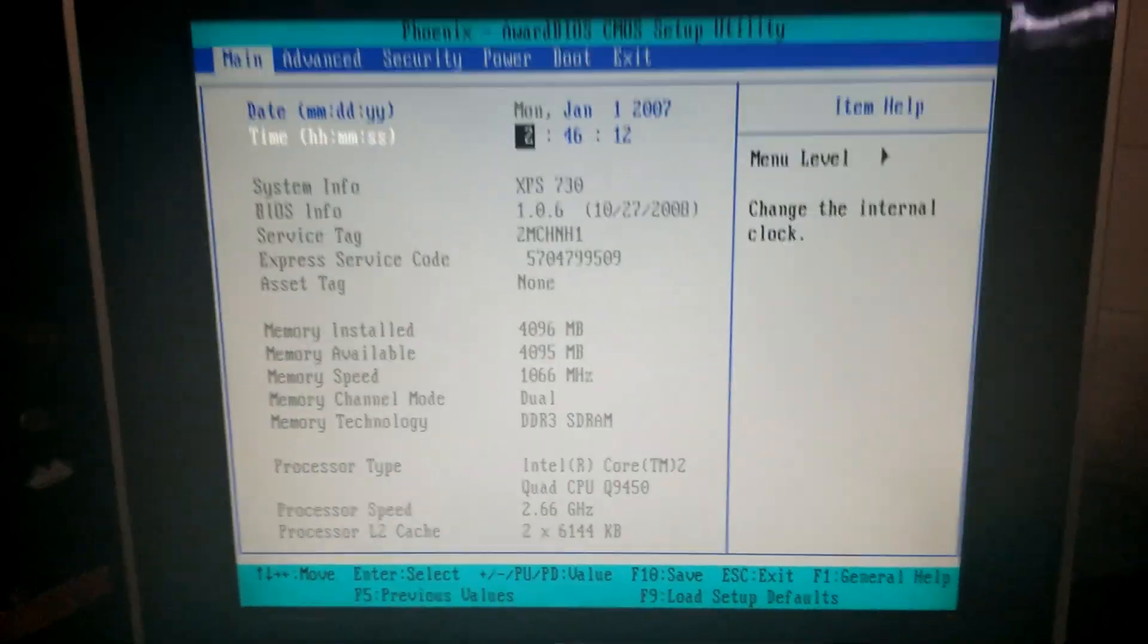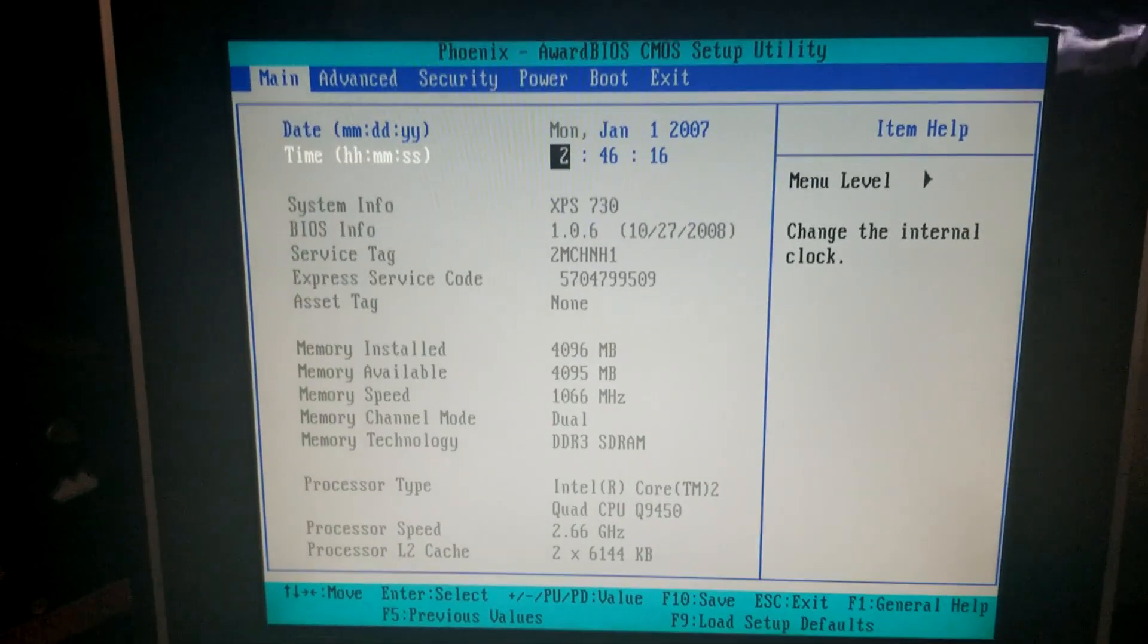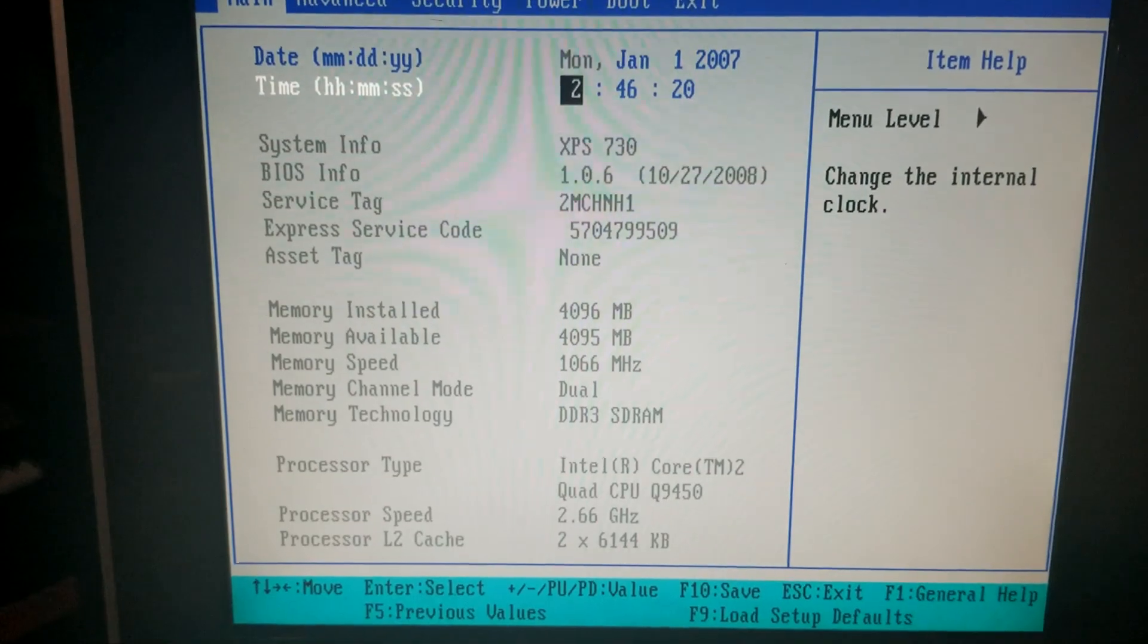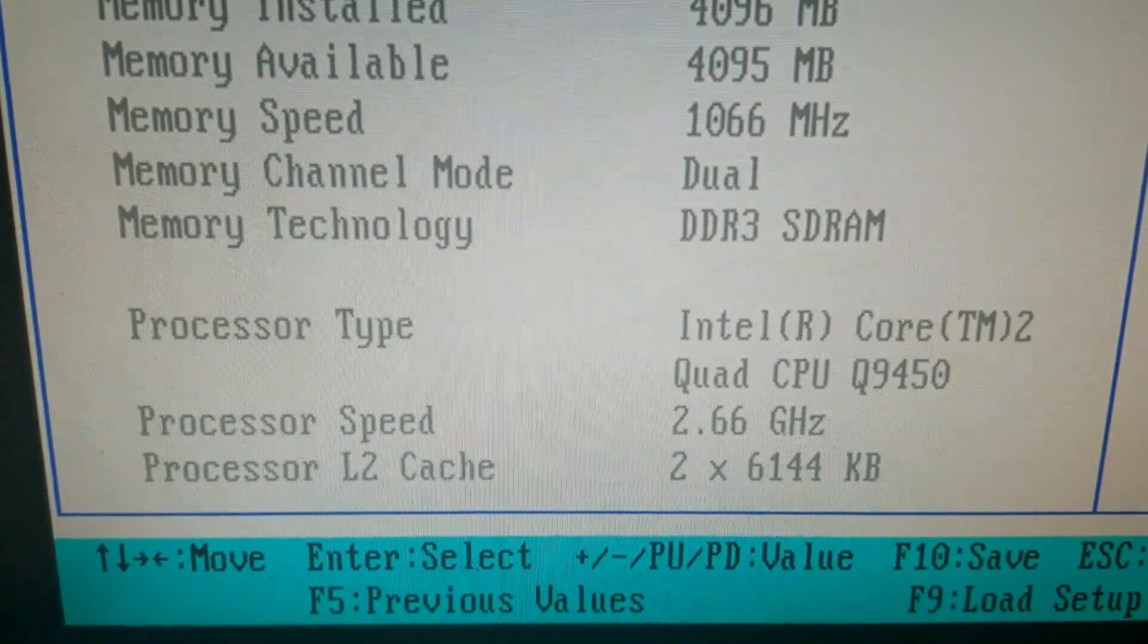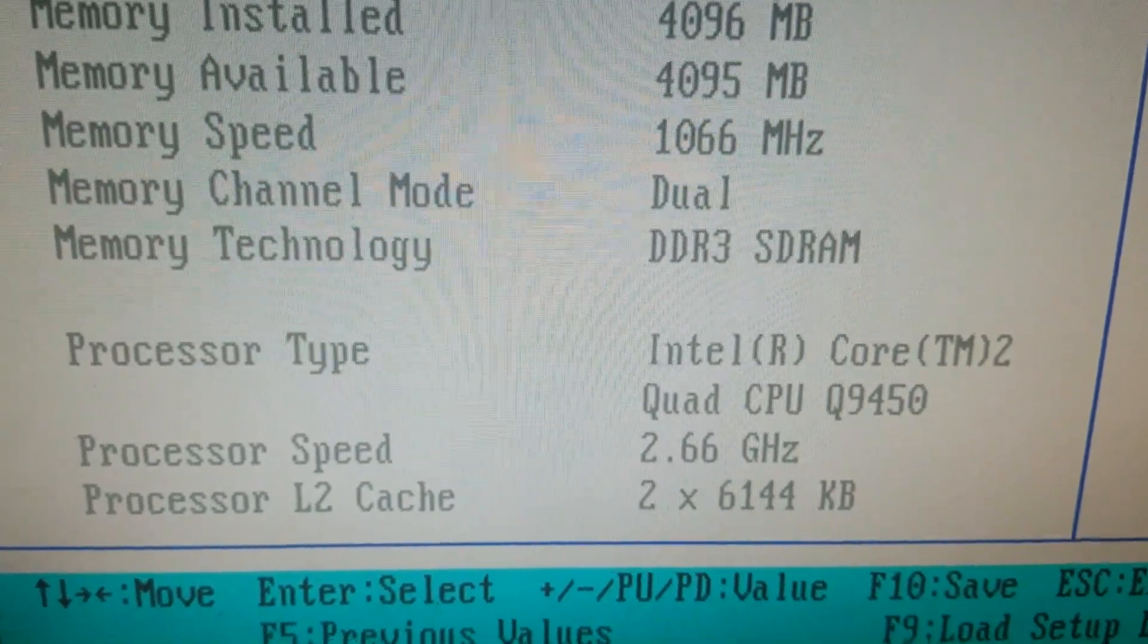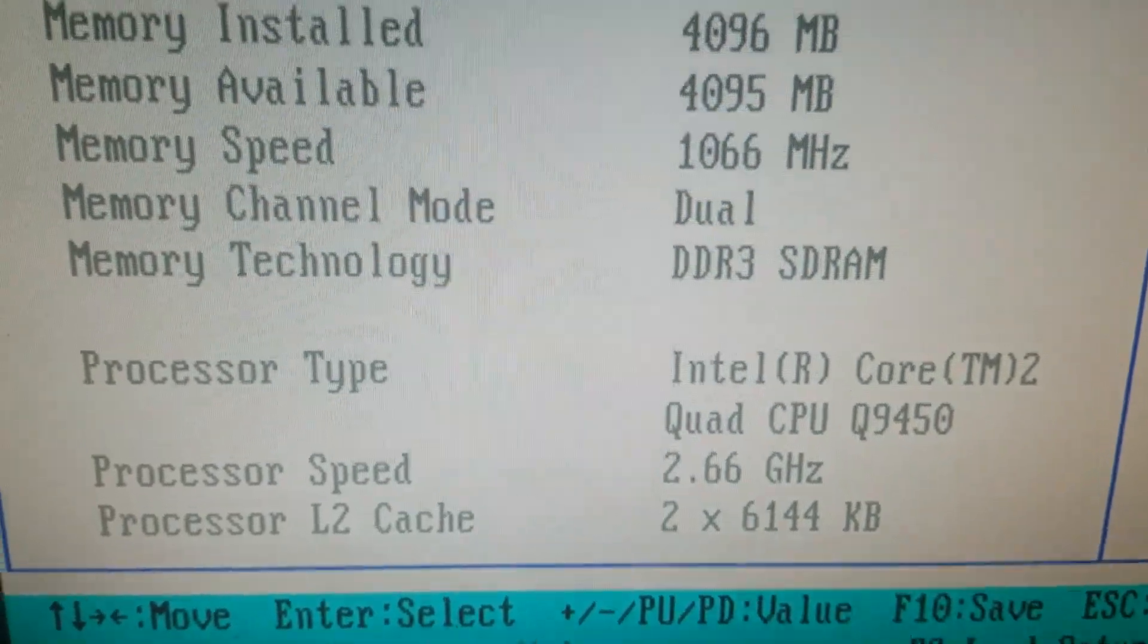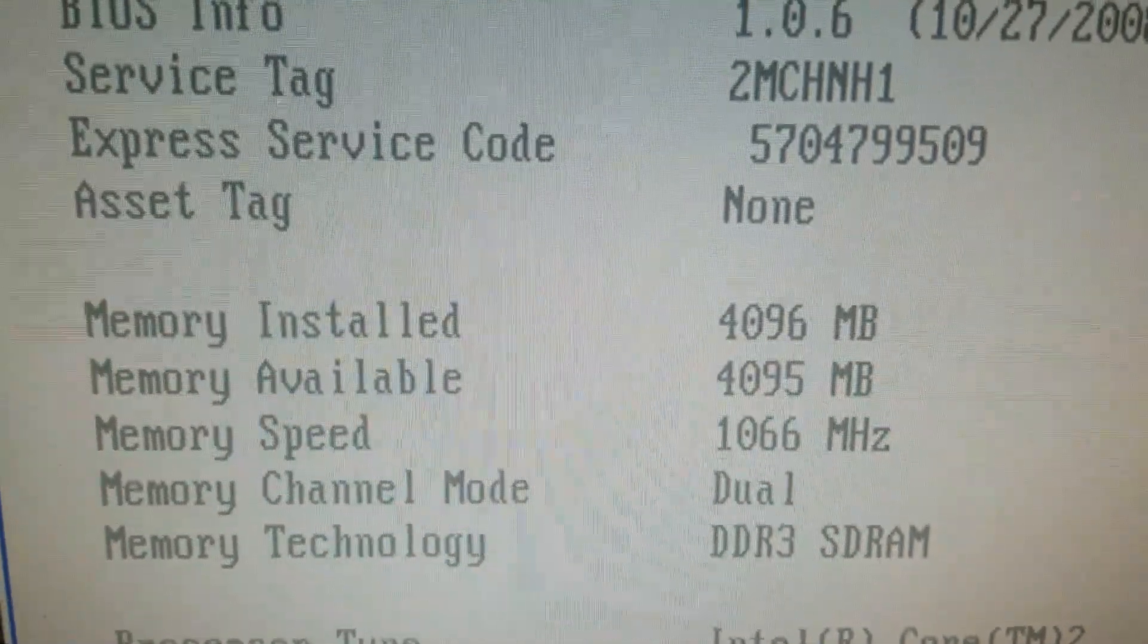Alright we're back. So I powered it up and I'm about to throw an operating system on it, but I figured we'd check real quick just to see what's in here. So, not bad, we got a Quad Q9450, not too bad. I'll take that. We got four gigs of memory.